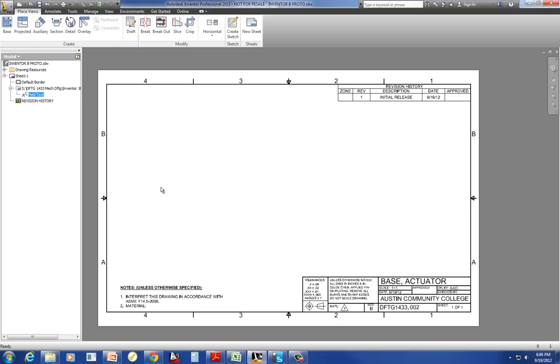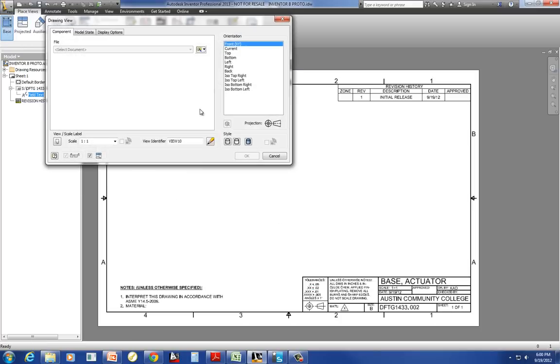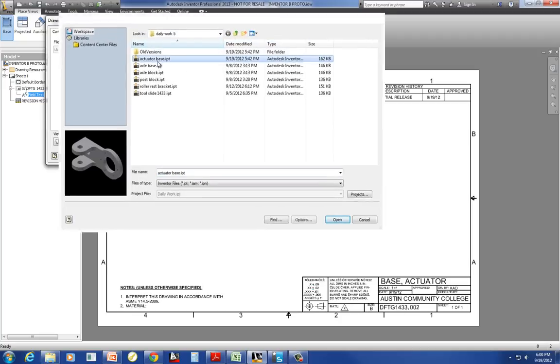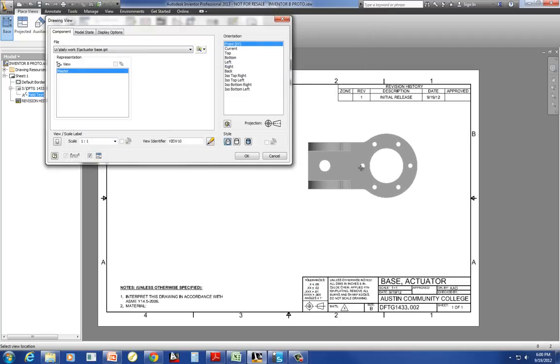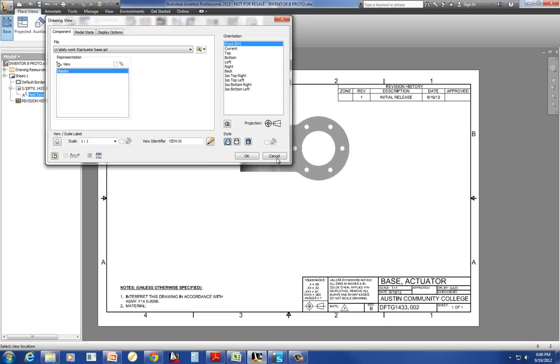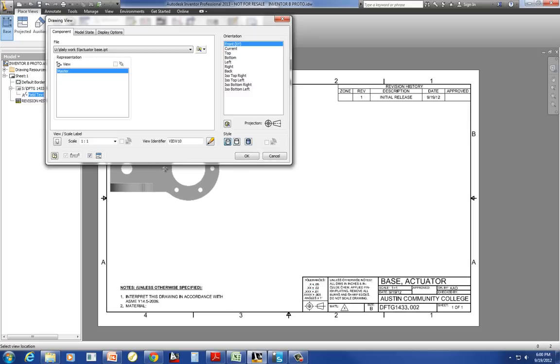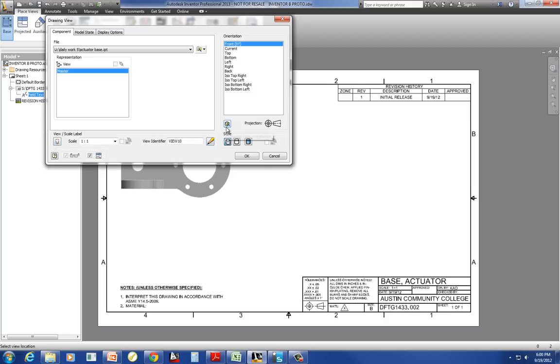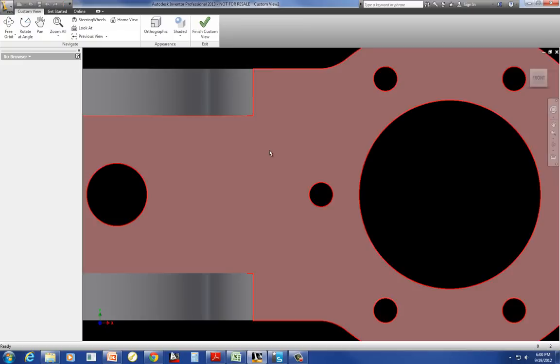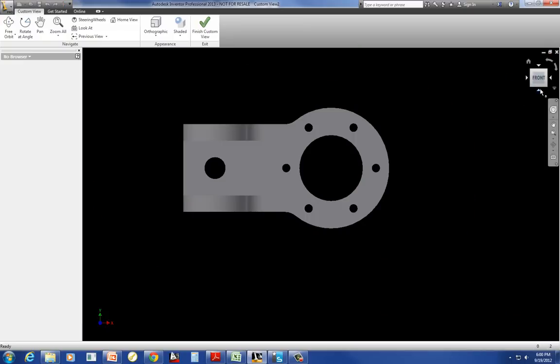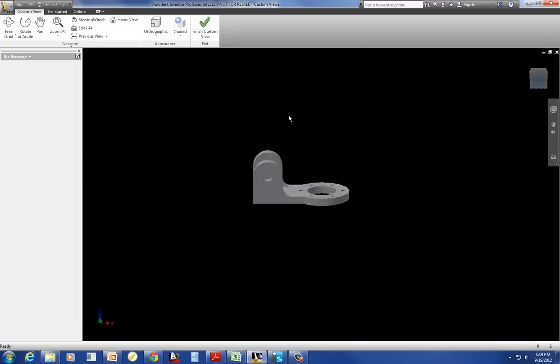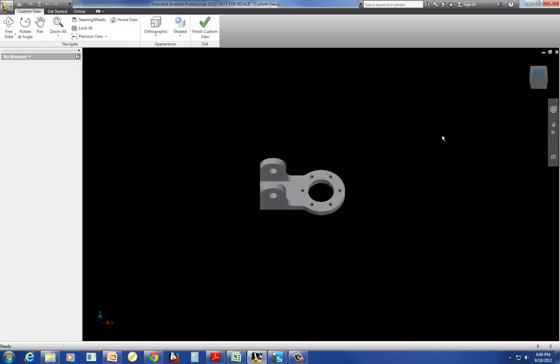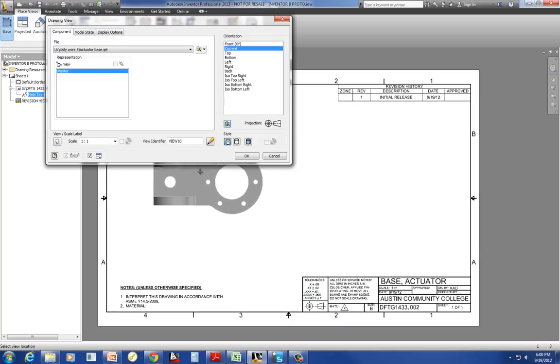The next thing is I'm going to start bringing in some views. So I'm going to start with my base view. If I already had my part open, it would know to pull that part open. But I don't have it open, so I'm going to go ahead and select it. I got lucky with that orientation. I'm going to leave that one to one. And I do want to show hidden lines here. I don't want it to be shaded. I don't want to show hidden lines removed.